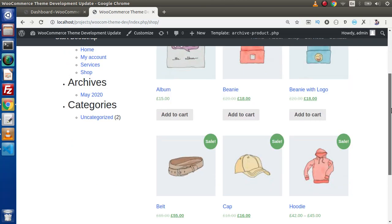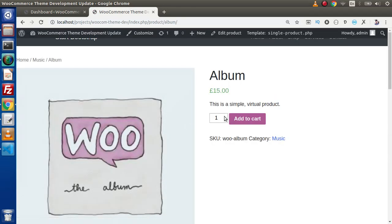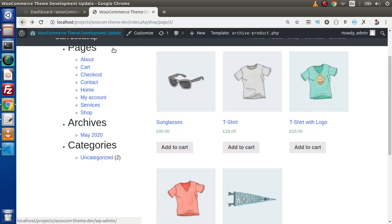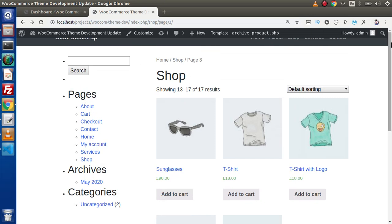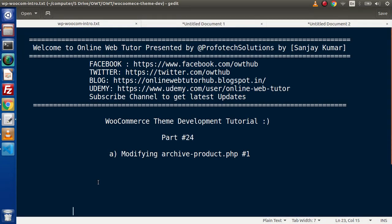Clicking on any product takes us to single-product.php. We will do all the customizations and template overrides for the single product later on. In the next video we will discuss more about archive-product.php. If you have any doubts, please drop a comment and I will reply as soon as possible. Thank you for watching and have a great day.